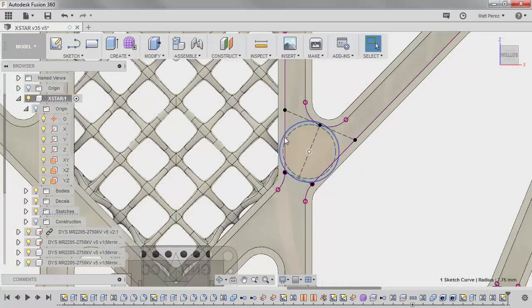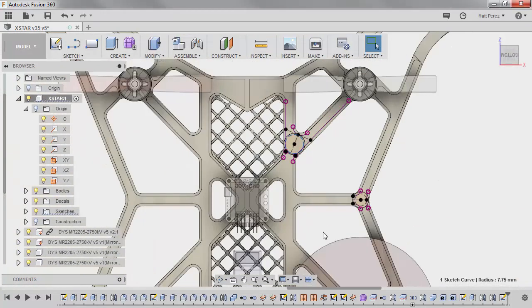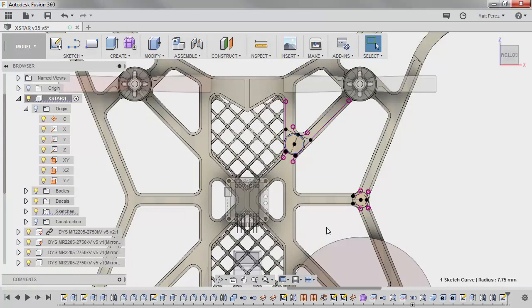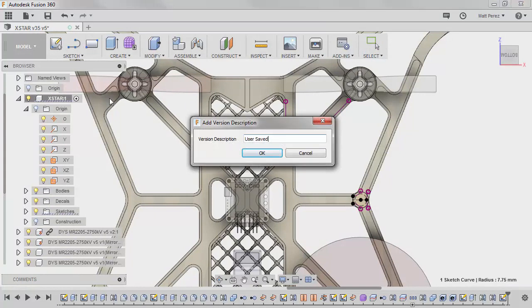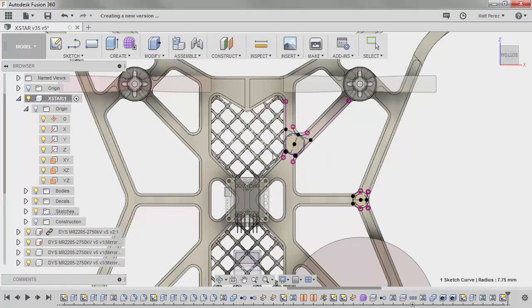So now what we've done is we've laid out the locations, the starting point for our mounts. So we're going to go ahead and save our file. And then we can move on to our next step.